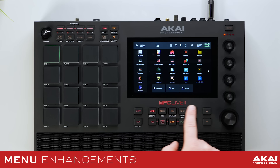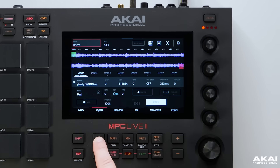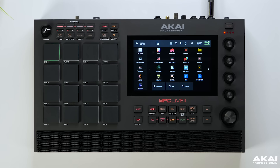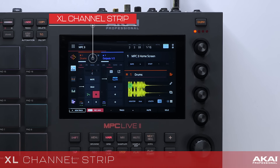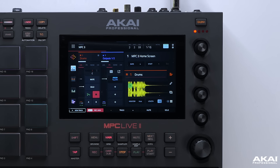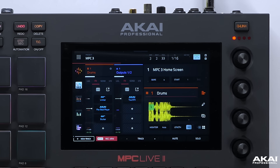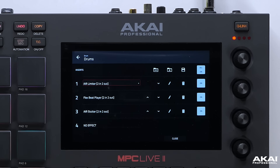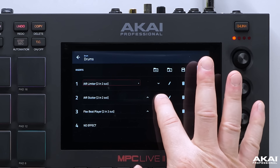The menu screen has been enhanced with new graphics for MPC3, including track edit (previously program edit), track view, cue links, sample edit and sampling. We've also added the new XL channel strip, which enhances the mixing experience within the main mode. Here we can quickly access volumes and panning on each track and pad. Pressing effects brings up our plugin effects — simply press an effect and the interface comes up on screen. We can also rearrange the order of our plugins by moving them up or down.